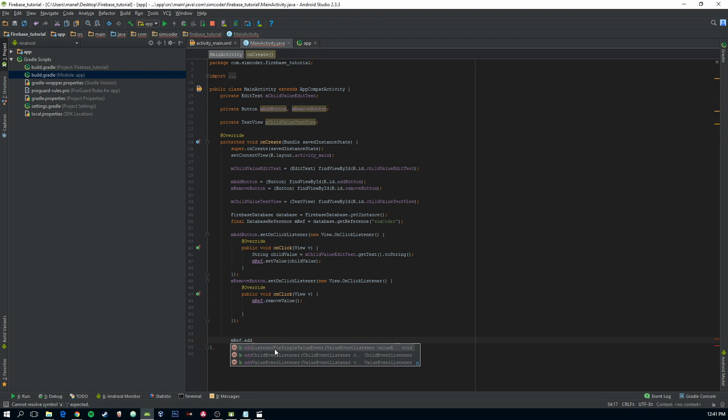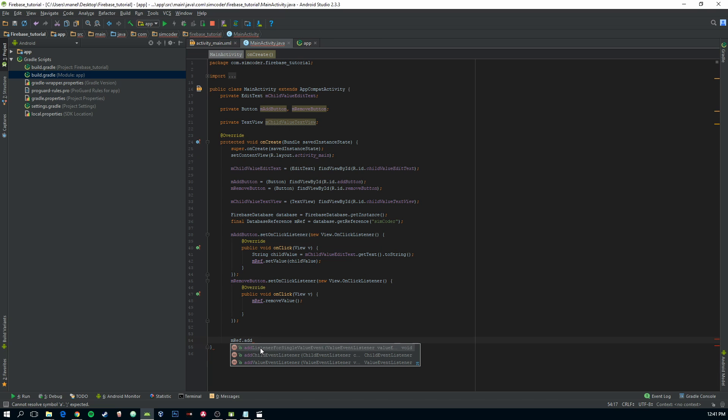So the first one is a single value event. This will be called only one time. The first time that this function is run, this listener is called upon. It will give you the value of that child and then it is done. It will never be called again.